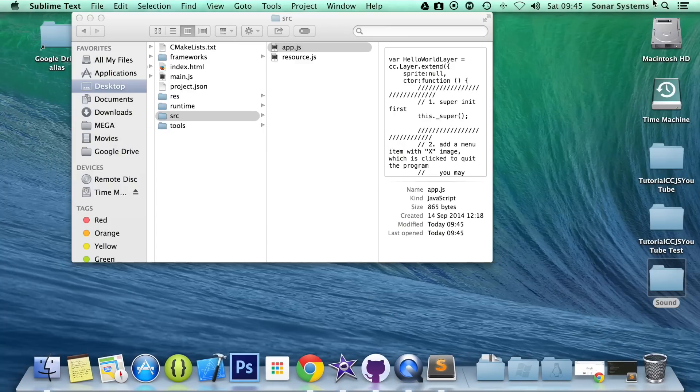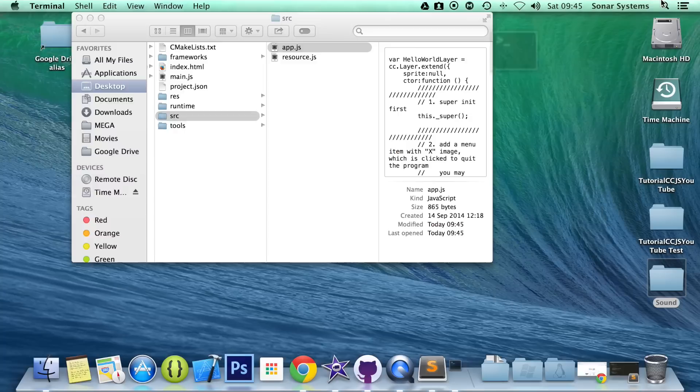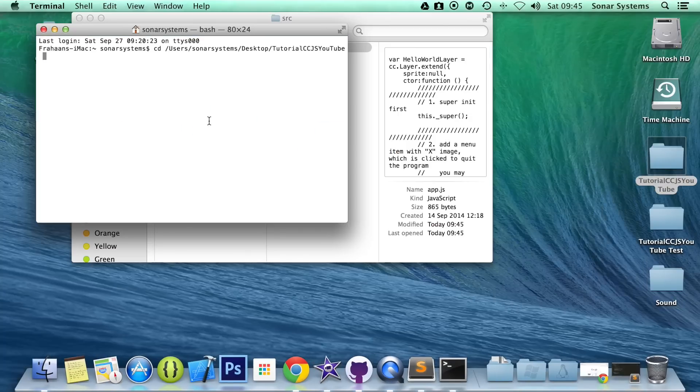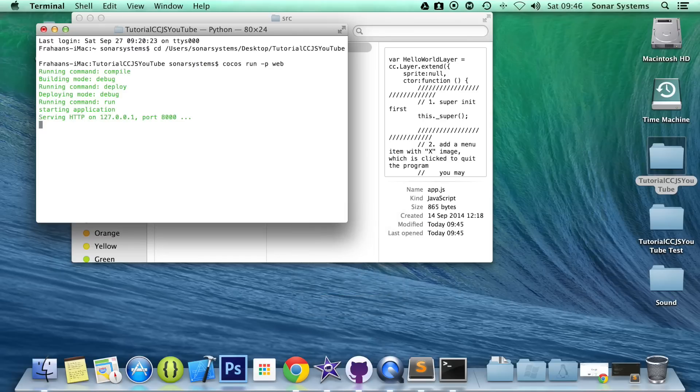Now open up our terminal, cd to our project directory, cocos run -p web, but before running, make sure volume is at its maximum. Run our project.